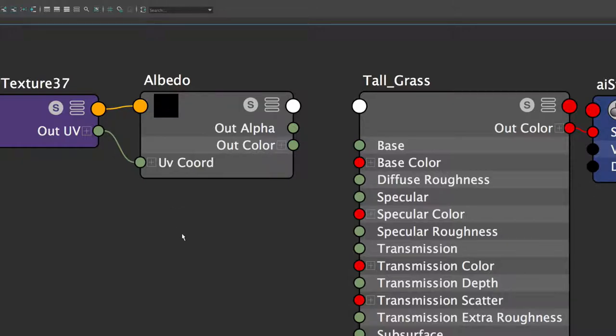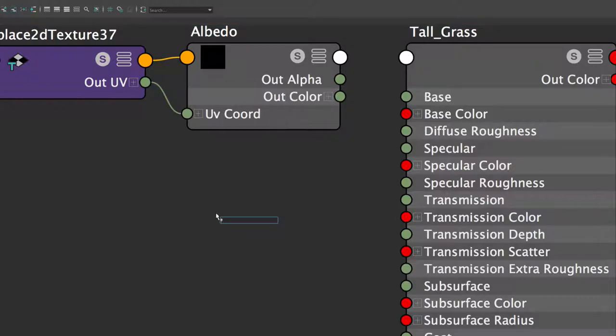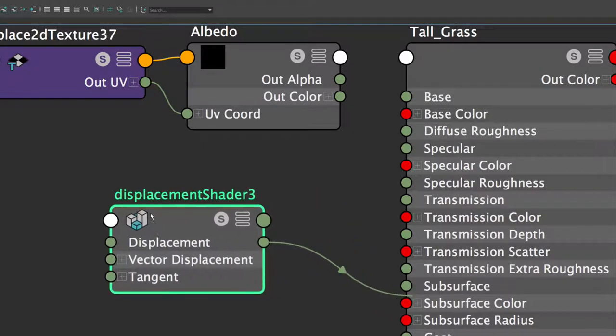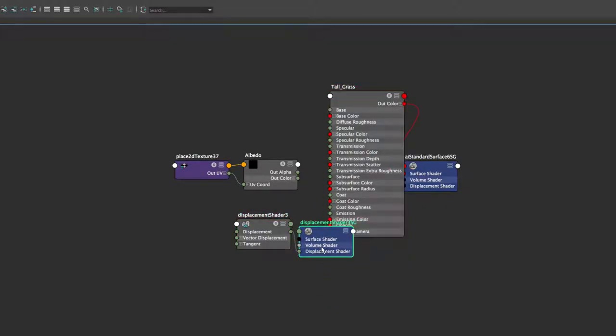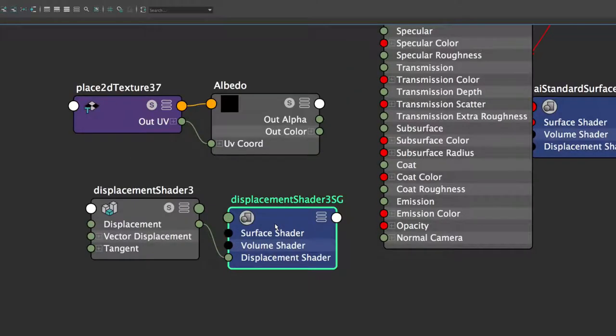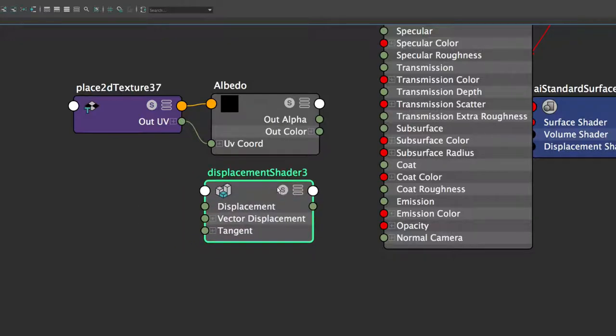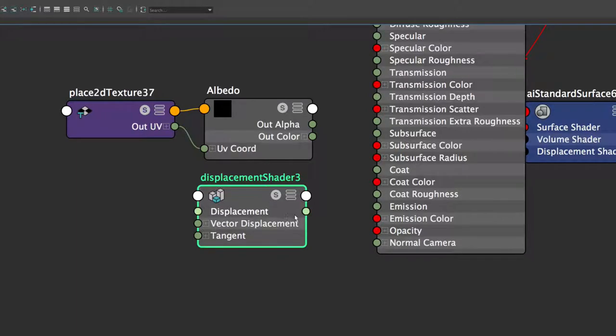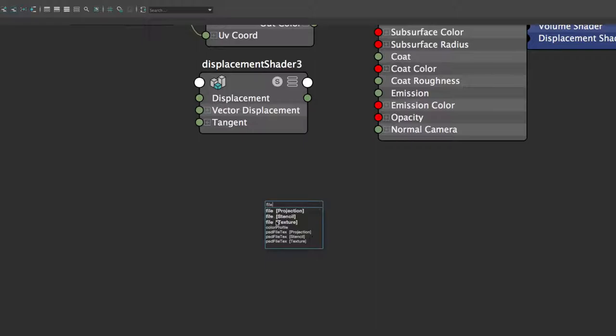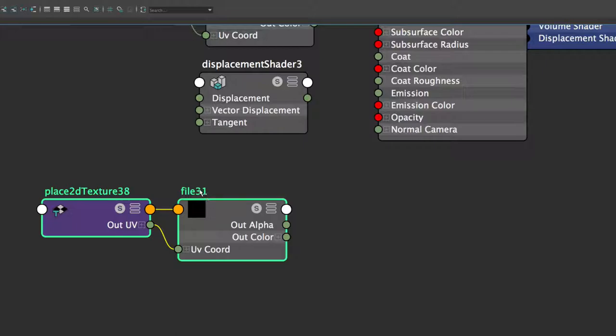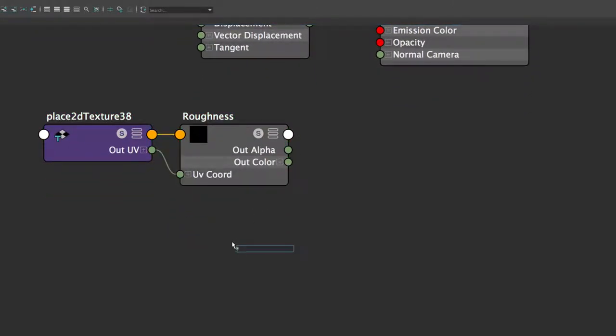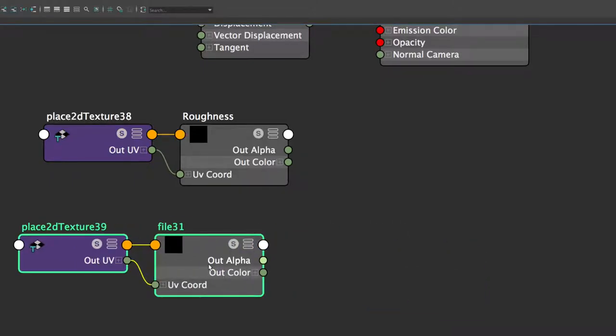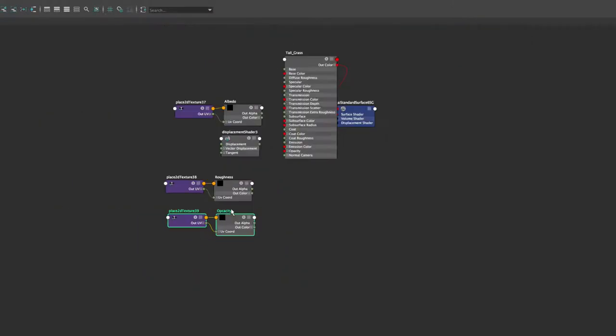And then the next one is going to be another file texture. So I'll press tab. And I'll call this displacement, and then displacement shader. And we don't need this displacement shader. So I'll just press delete and displacement shader. And I'll create another tab, call it file, and then texture. This is going to be our roughness. And then I'll press tab, type in file and file texture. This is going to be our opacity.